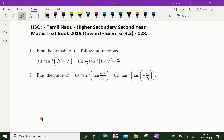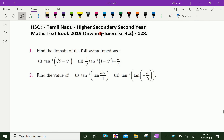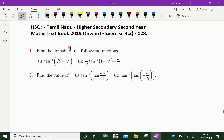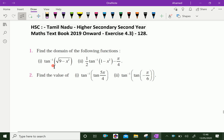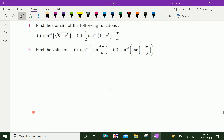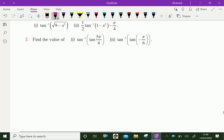Welcome to aminacademy.com. Let us do Tamil Nadu Higher Secondary second year math textbook 2019 onwards, Exercise 4.3, Question number one: find the domain of the following function. First one: tan inverse of square root of nine minus x squared.